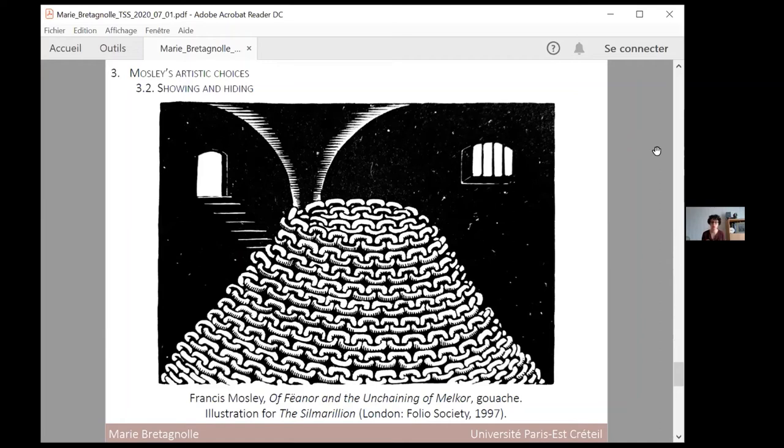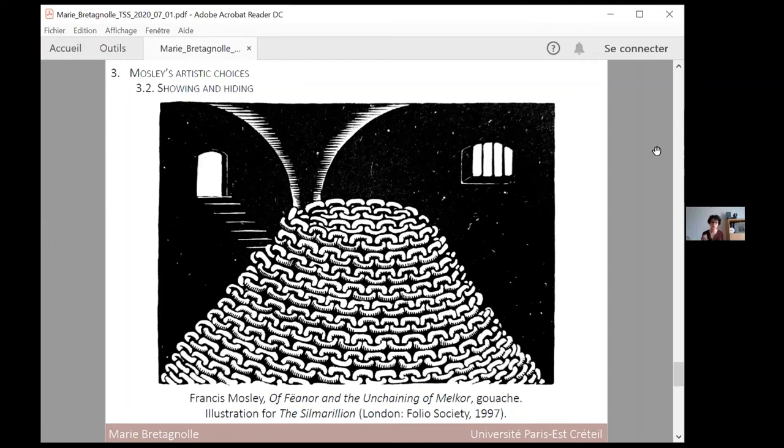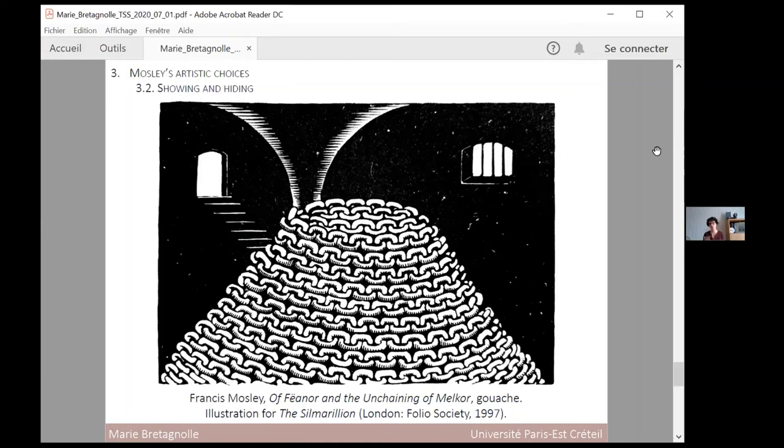In such illustrations, the artist leaves interpretation to the readers, making them take part in the relation between text and image. Without being aware of it, he complied to one of Christopher Tolkien's wishes. Working with Alan Lee, Christopher Tolkien asked him explicitly not to depict Melkor in Beren and Lúthien. By avoiding the representation of characters, Mosley came to the same conclusion and used visual metaphors in many cases.